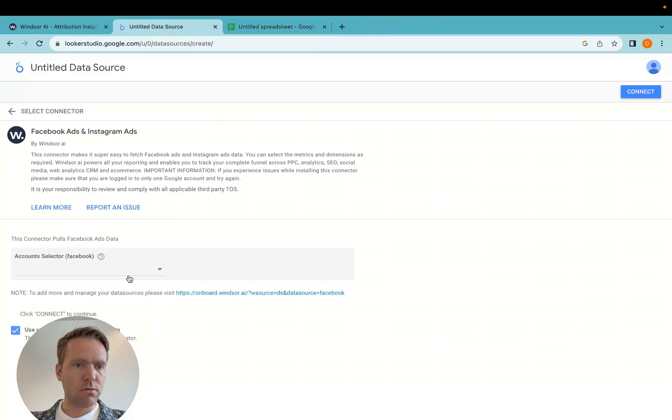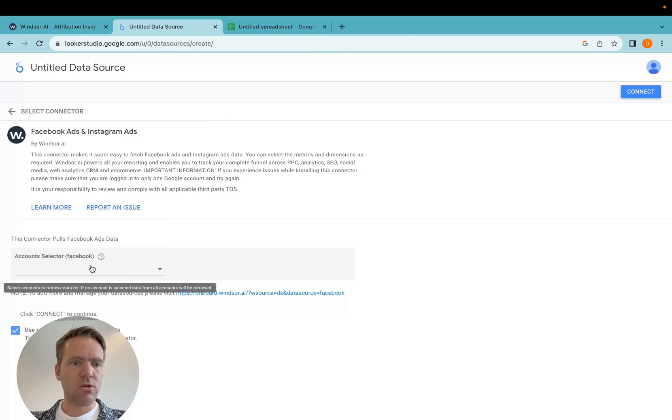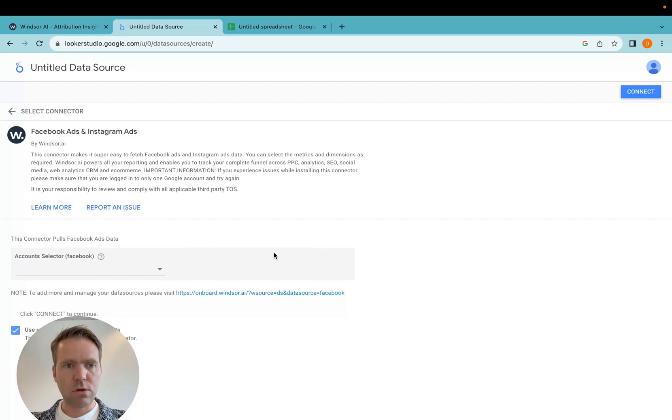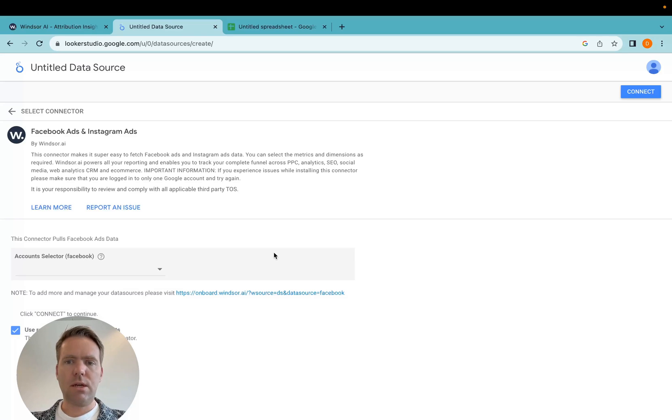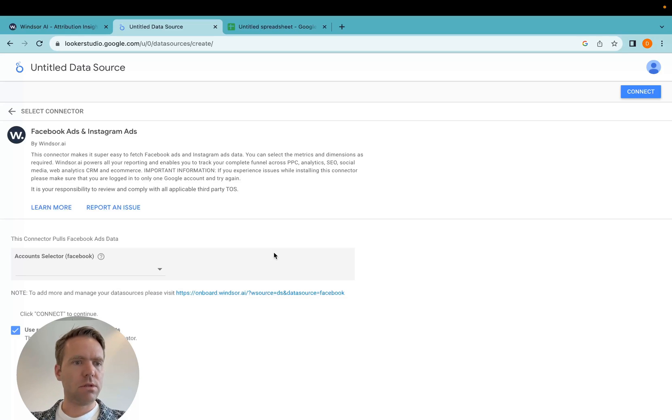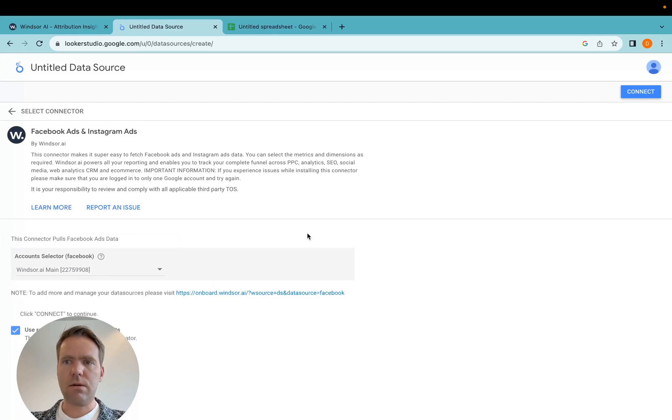Now in here, what I can do is I can select an account or I can choose not to select an account. In case I do not select an account, it will just by default load all accounts. So if you're an agency and you have different reports for different users, it makes sense to specify the account in here when you set it up.